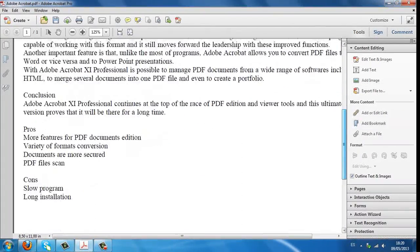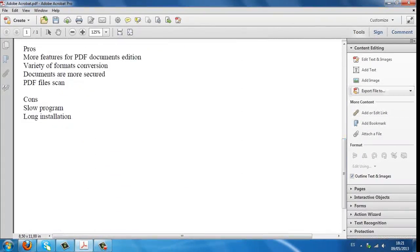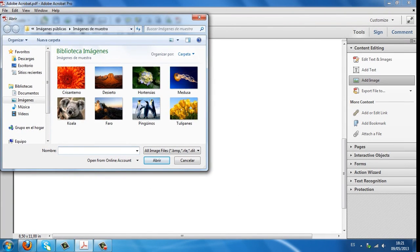For example, let's add an image. Click on Add image, choose the file and click Open.